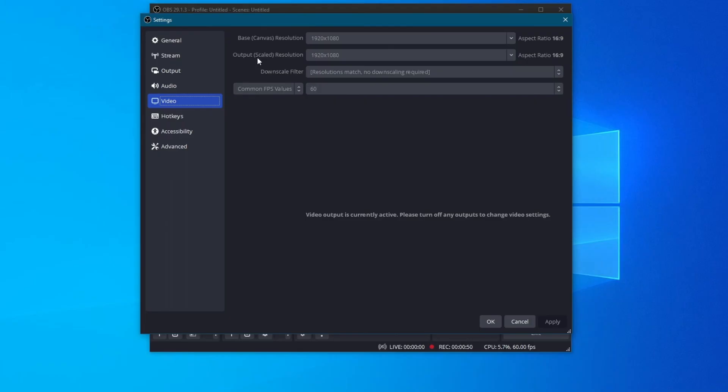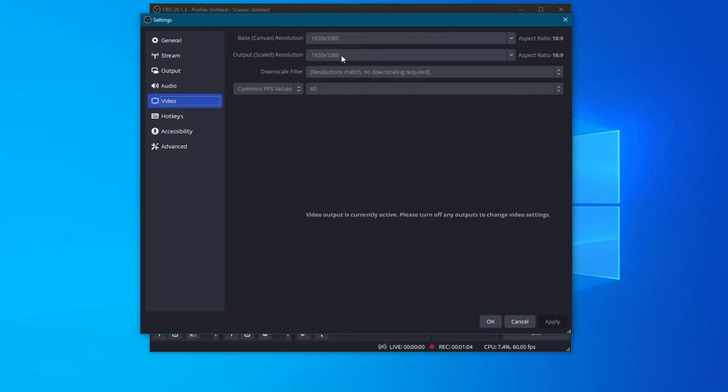Then, in output scaled resolution, this will be the resolution that is sent to your broadcasting website, such as Twitch or YouTube. But this also applies to videos that are recorded to your local storage. And you can adjust this according to your needs. For example, if you have a slower internet or a worse PC, you might want to lower this setting.